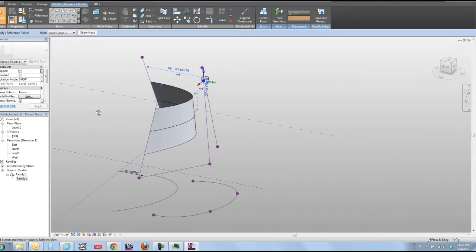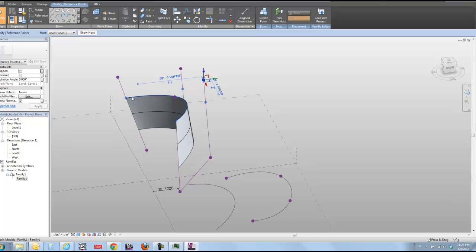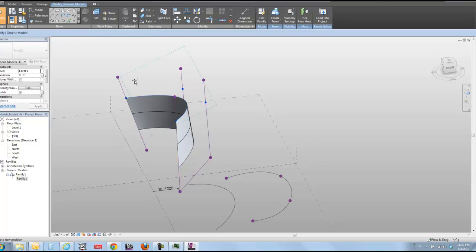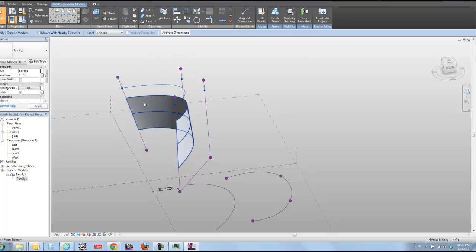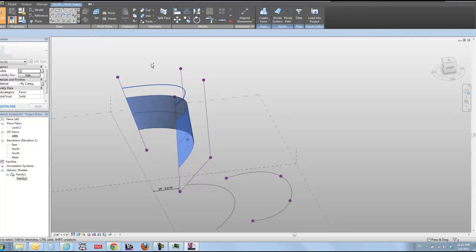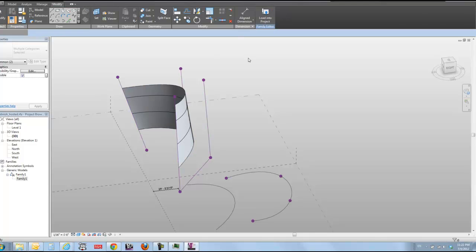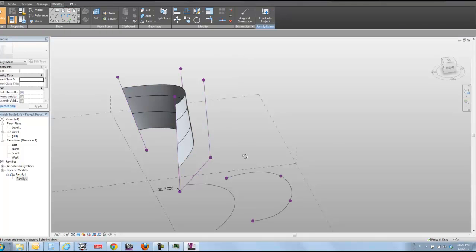And you know, I can add more of these guys if I want. I can create my surface. I can select my surface and tab into this line like that just to extend my surface further like that.